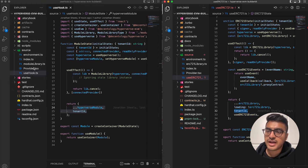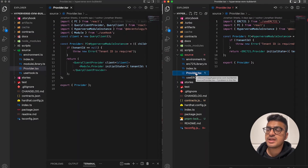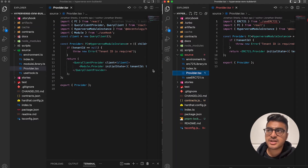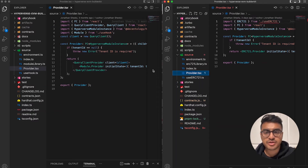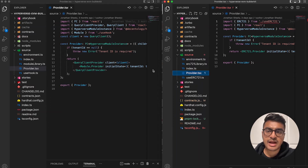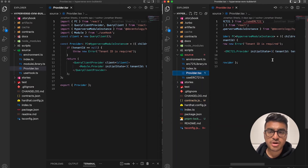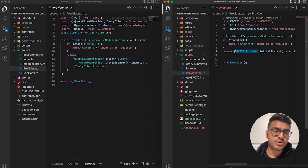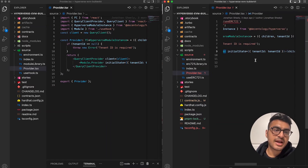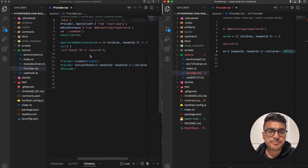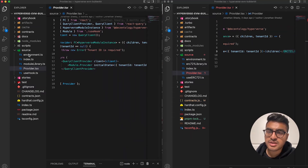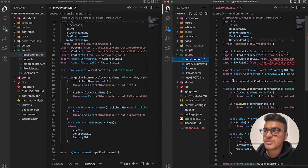The 'provider.tsx' file uses React context to expose state to child components. This is the provider that gets wrapped in the 'app.tsx' file around all nested components, so the entire application has access to the Hyperverse. It uses 'ERC721.Provider' instead of 'module.Provider,' with the initial state as the tenant ID.